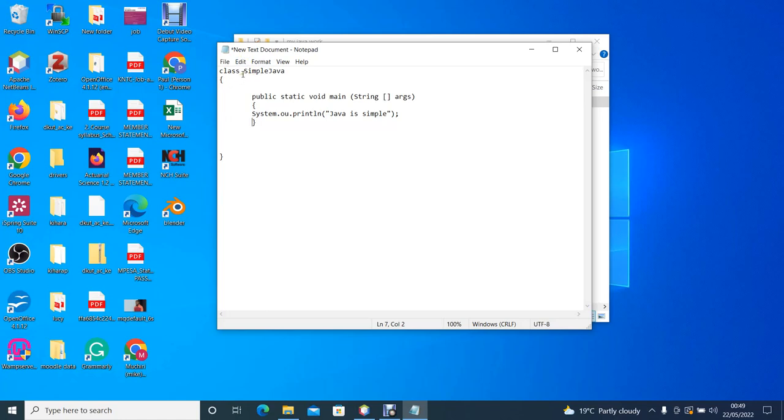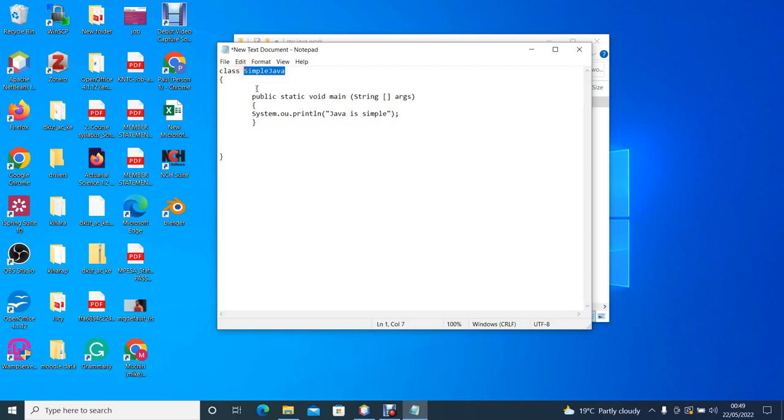The Java code must be written in a class. A class in Java starts with the keyword class, which should start with small c, and then followed by the name of the class, in our case Simple Java. Note that the class should always start with a capital letter.